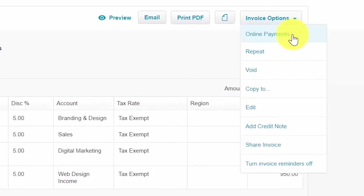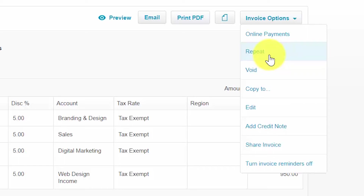Online payments: select this option to add a payment service to your invoices which will allow customers to make online payments. To learn how to set up a payment service, check out our how to customize invoices lesson. Repeat: Xero allows you to create recurring transactions like invoices and bills. For example, if you have a customer that you bill $100 on a monthly basis, you can set up the invoice as a repeating invoice in Xero so that it will automatically be created and emailed to the customer. Click the link below this video for more information on recurring transactions.